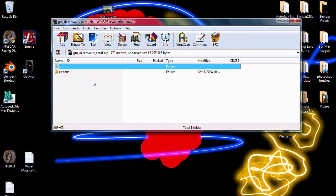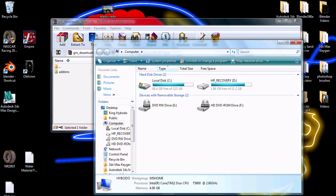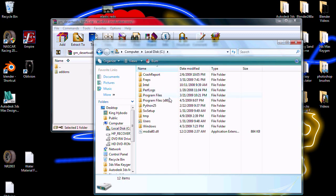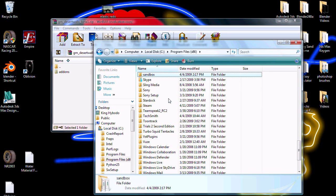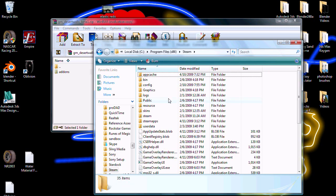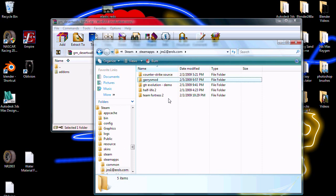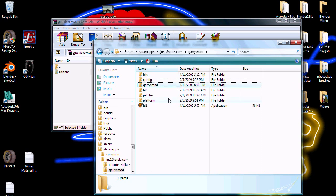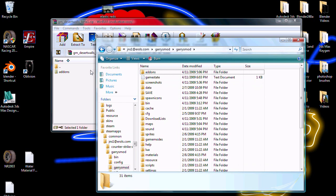So, for example, with this one that we downloaded, the folder says add-ons. Simply, all you have to do is go to Computer, Local Disk, whatever Program Files you use, then Steam, Steam Apps, your username, Garry's Mod, Garry's Mod — and as you can see, you have add-ons.